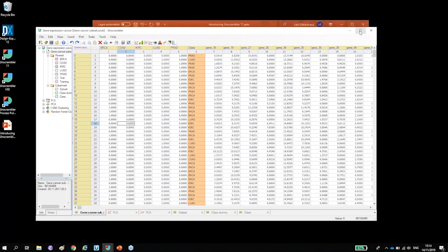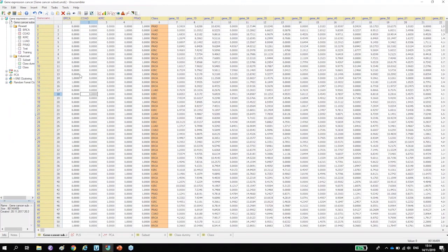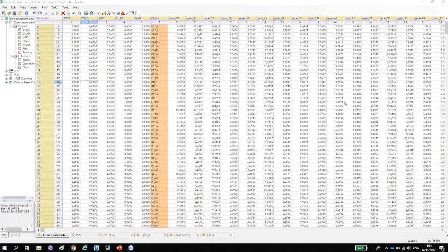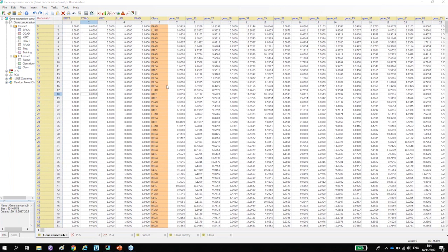What I want to show is what this can be used for. Here I've imported some data — actually 800 samples and 6,000 gene expressions from a publicly available dataset. These 800 samples are biopsy samples from five different cancer types: breast, colon, kidney, lung, and prostate. The question is how these different tumors differentiate from each other.